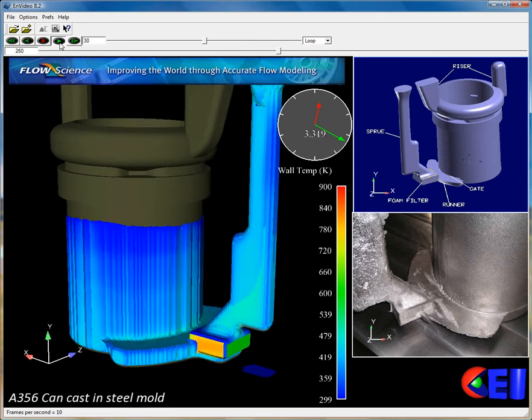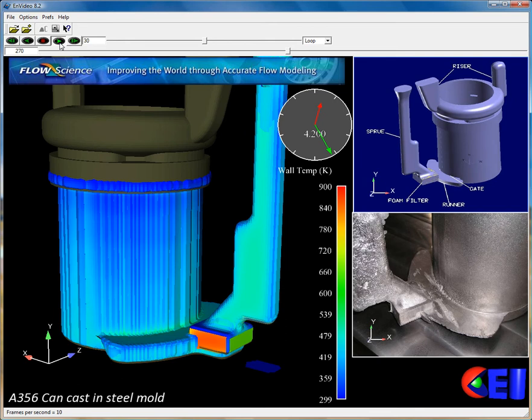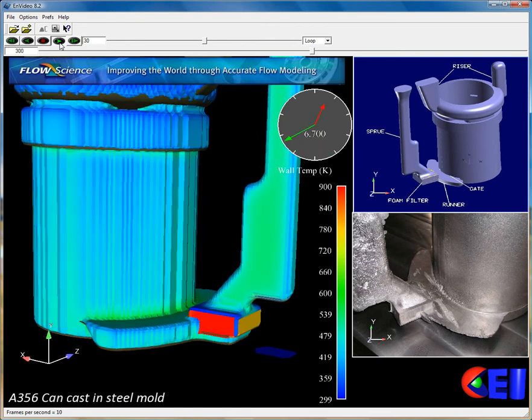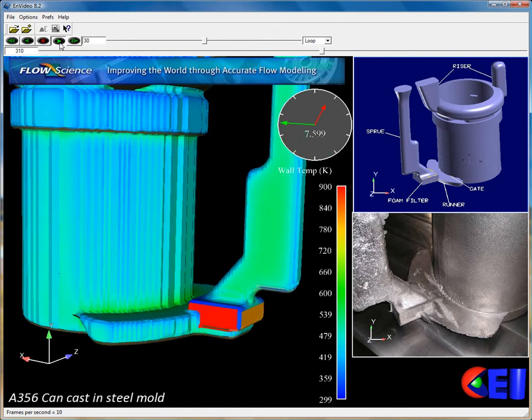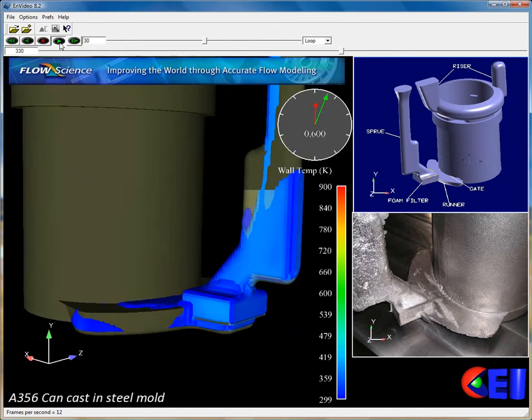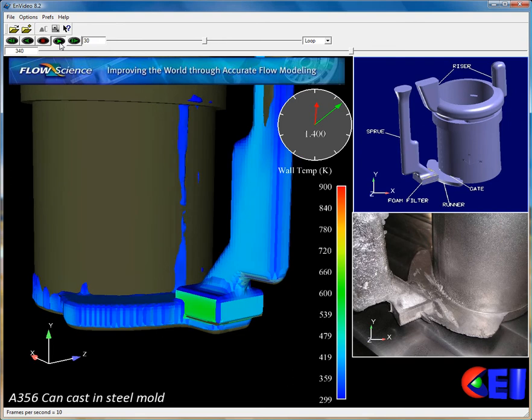In addition, the dial here indicates the time of the current simulation, which is linked into the keyframe animation.